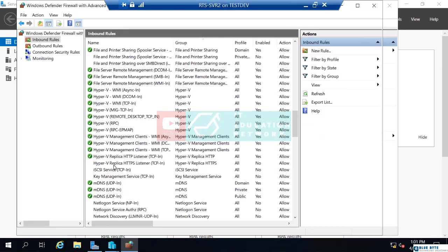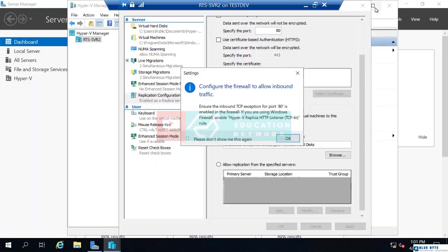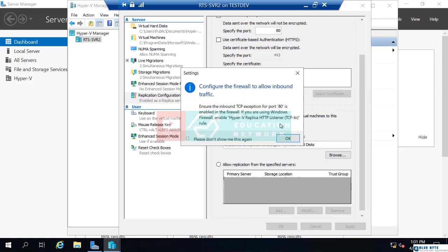There's another one, Hyper-V replica HTTPS. So, if you were using certificates over HTTPS, you would choose that. But I don't need to choose that one. So, that's the change I needed to make in the firewall. So, now this is done. And it even tells you go to the firewall and enable Hyper-V replica HTTP Listener TCP in. That's what we just did.